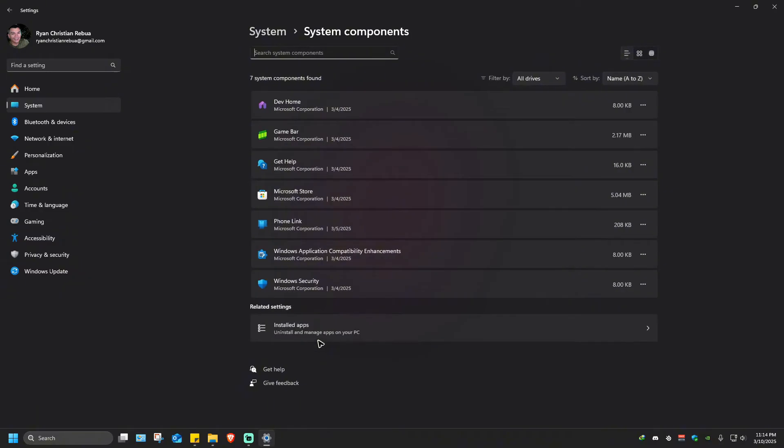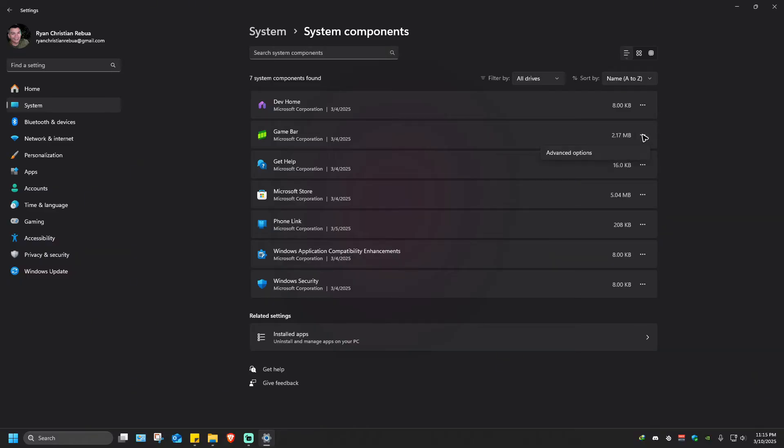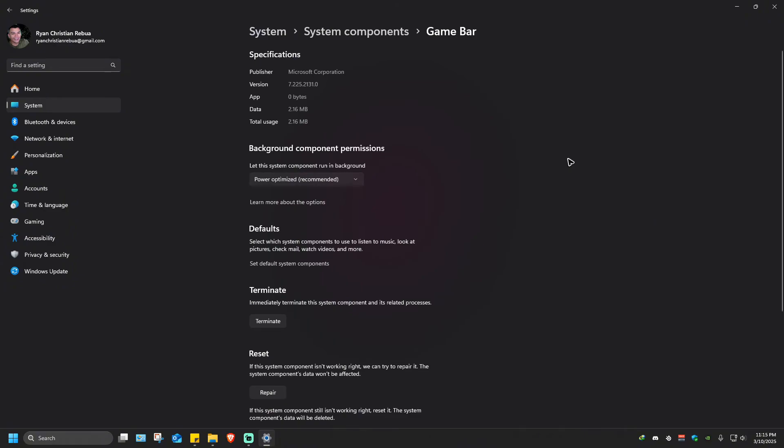Click on it. As you can see, Game Bar is available. Hover your mouse over the three dots, click on it, and go to Advanced Options.